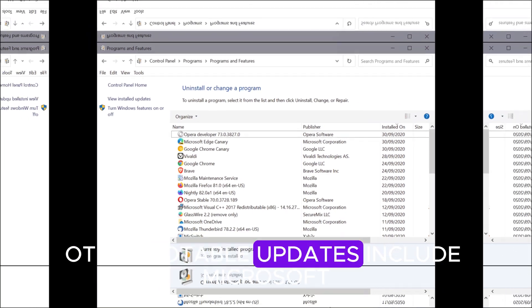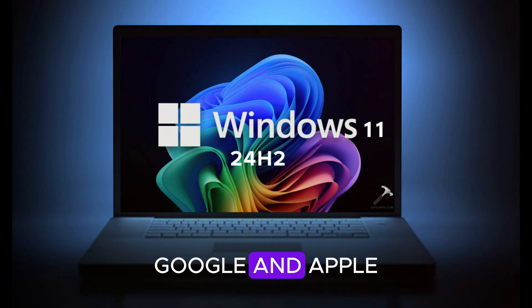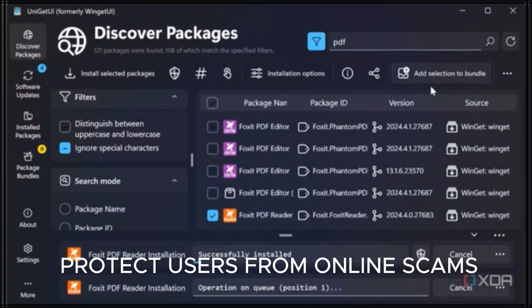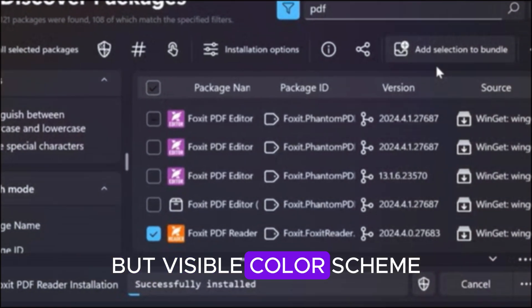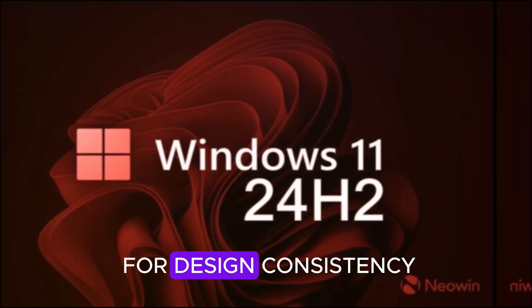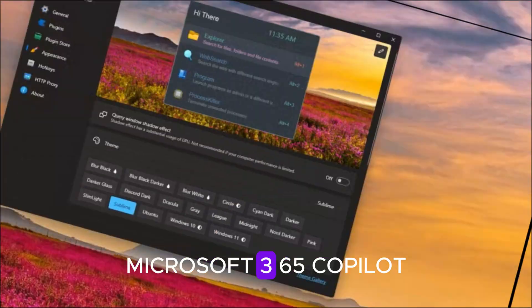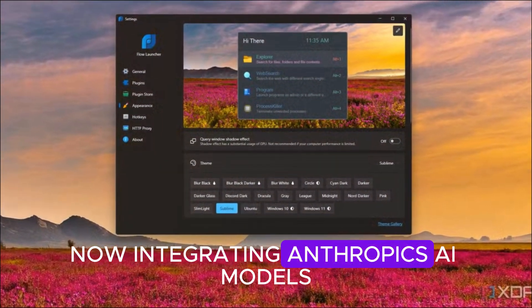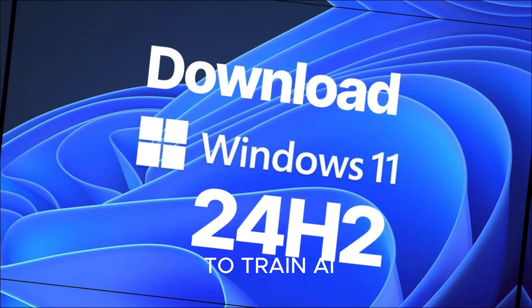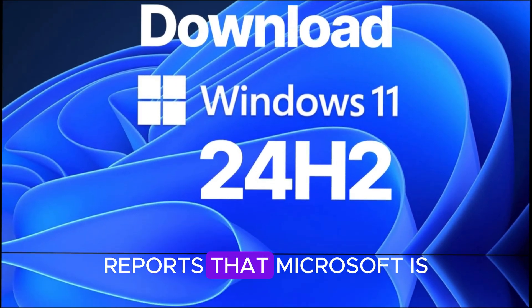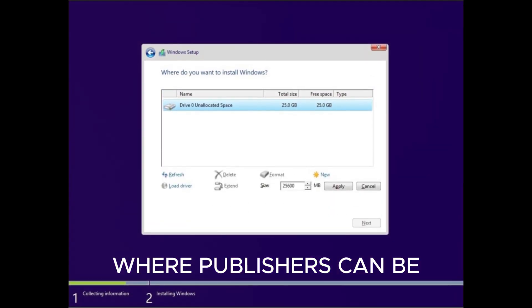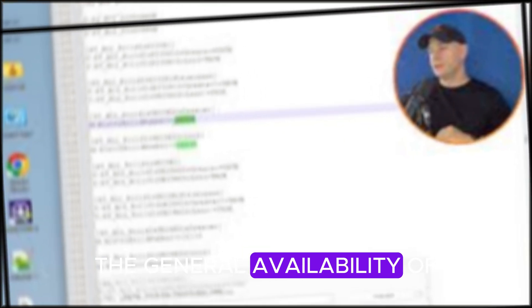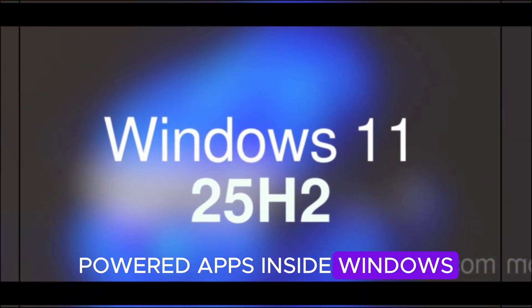Other notable updates include Microsoft, Google and Apple facing investigations into how well they protect users from online scams. A small but visible color scheme adjustment in Office apps, showing Microsoft's ongoing push for design consistency. Microsoft 365 copilot expanding beyond OpenAI, now integrating Anthropics AI models. LinkedIn data being used to train AI and improve targeted advertising. Reports that Microsoft is building an AI marketplace where publishers can be paid for their content. And finally, the general availability of Windows ML for developers, giving more tools to build AI-powered apps inside Windows.